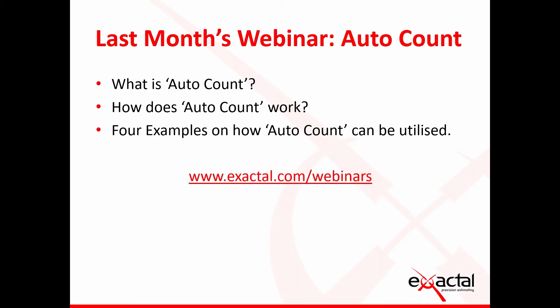If you'd like to view that webinar or any other webinars that we have recorded, please hop onto our website using the link shown up on the screen.